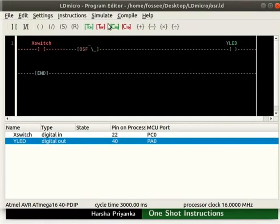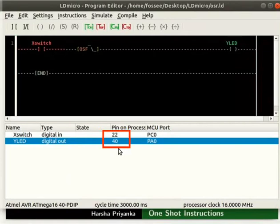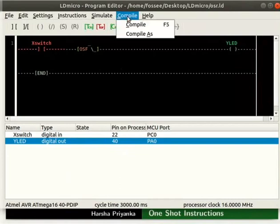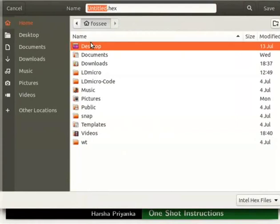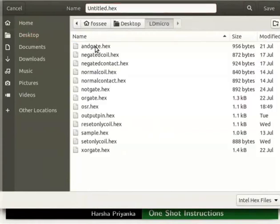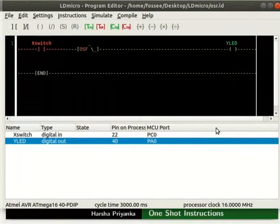Now, let us compile the logic. We can observe that microcontroller and its parameters are already set. Pin assignment is also already done. Compile the logic as OSF.hex using the compile as option. Save the ladder diagram as OSF.LD using the save as option.